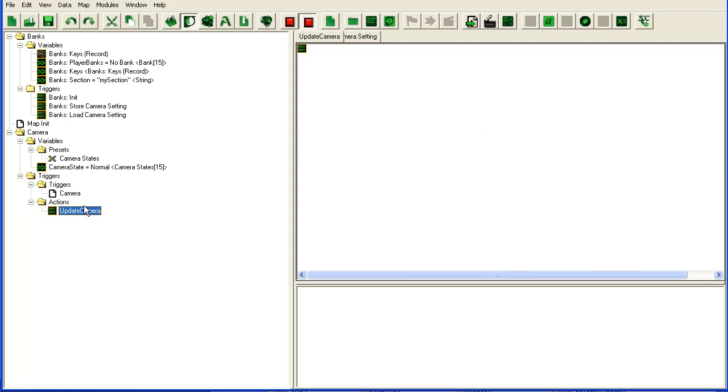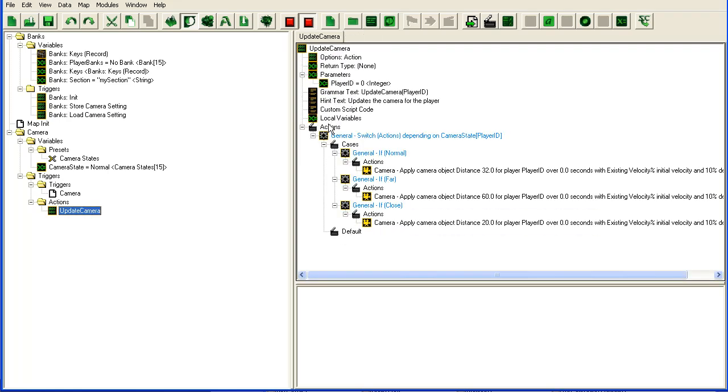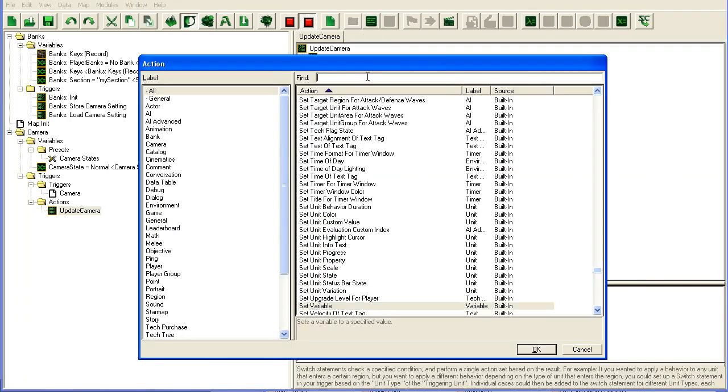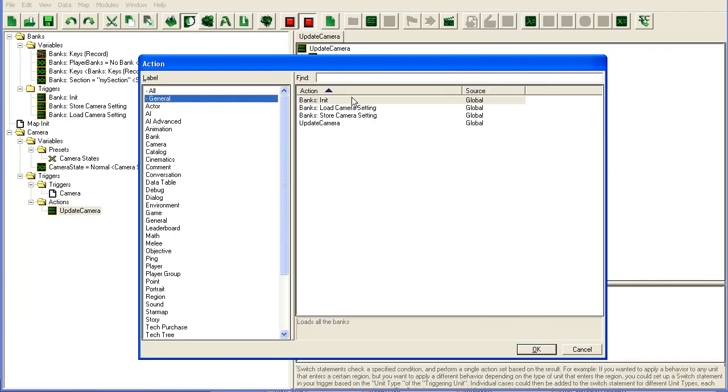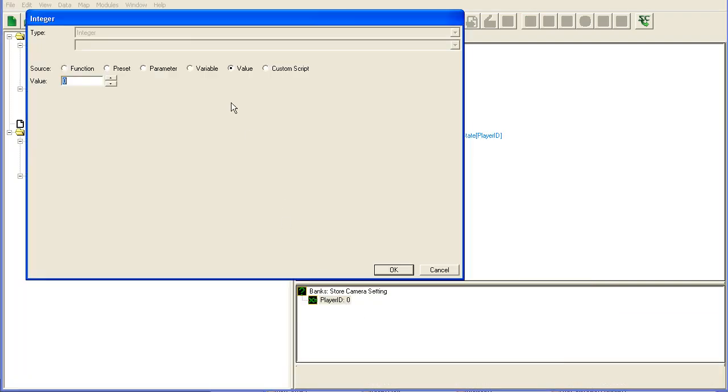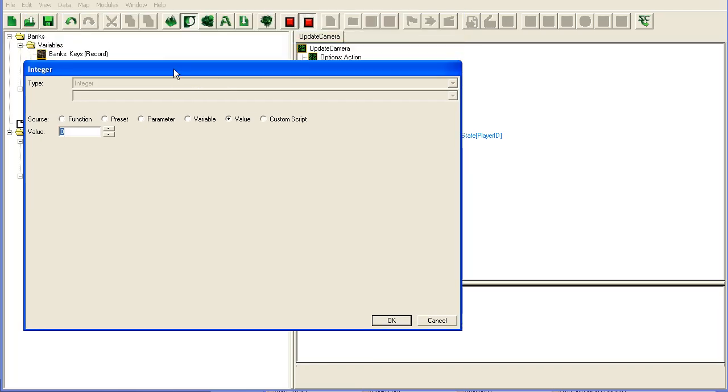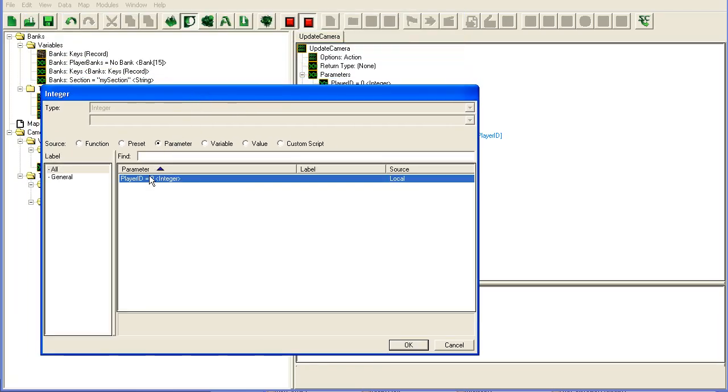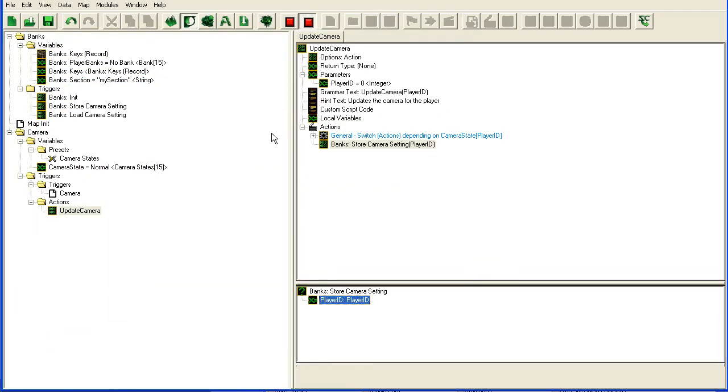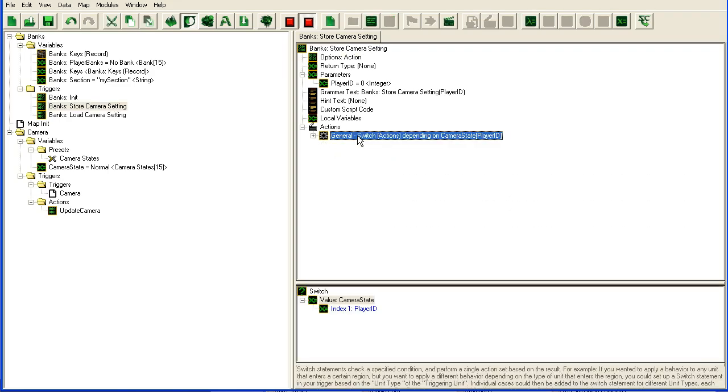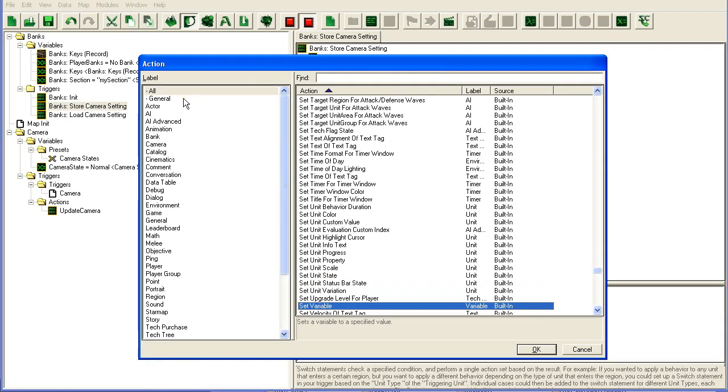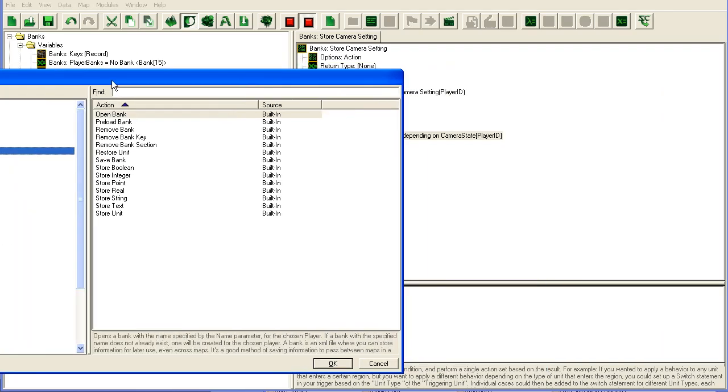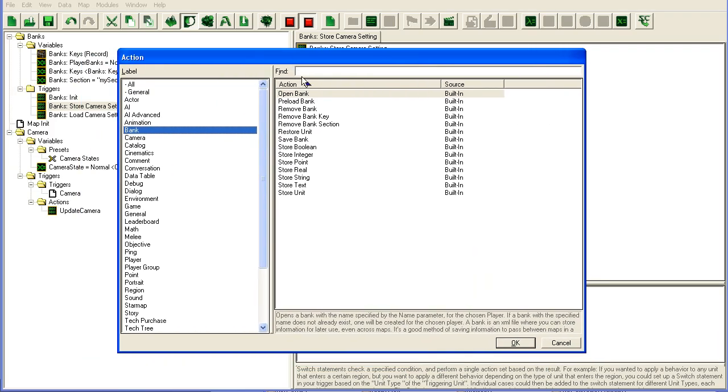Apparently there might be an easier way to do this, but whatever. Okay, so we have our load and our save. So what we're going to do in the update camera after this thing, we're going to store our camera. So we're going to run our store camera setting, and we should have the player ID parameter there we go. We're just going to call this one. There's one thing we need to do at the end of this function.